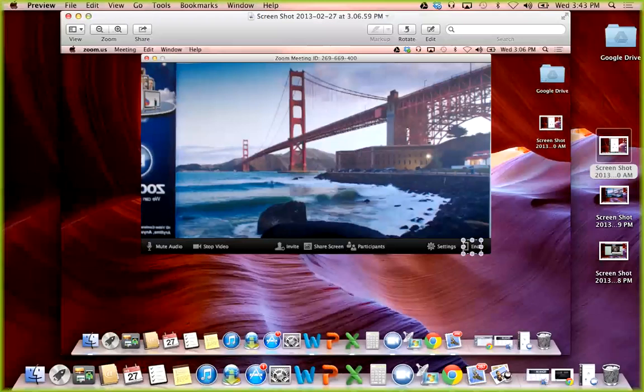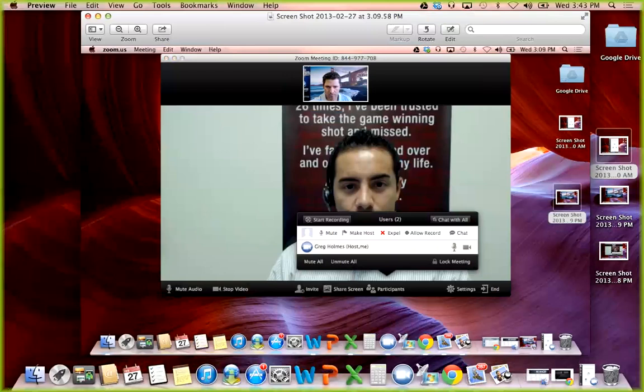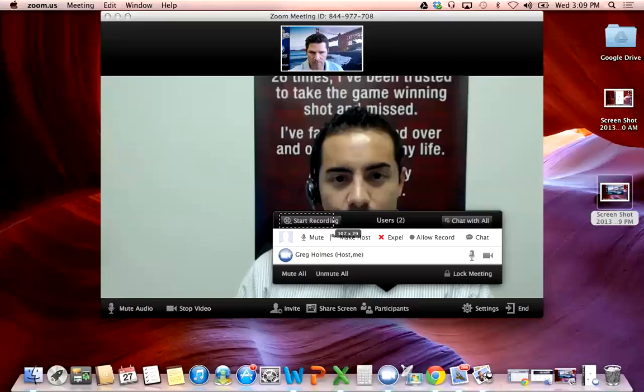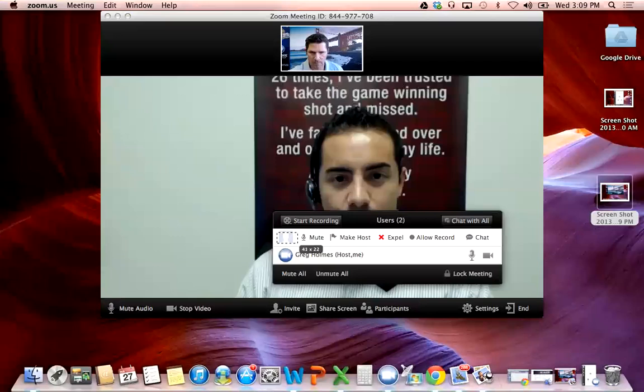Now let's take a little closer look at your Zoom host controls. By clicking on the participants button, it spawns this detailed list of all your participants, along with some additional host controls. On the top left, you're able to start recordings of your Zoom sessions as I've done today. You have a list of total participants. You have a chat broadcast, chat with all button to send a chat to all attendees. And if you hover over any single participant, you have some individual controls of that participant.